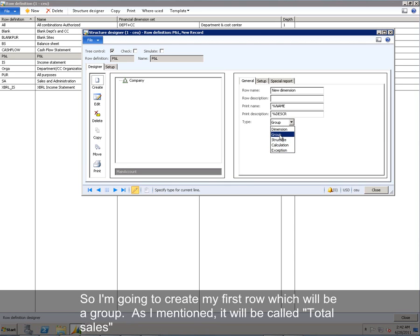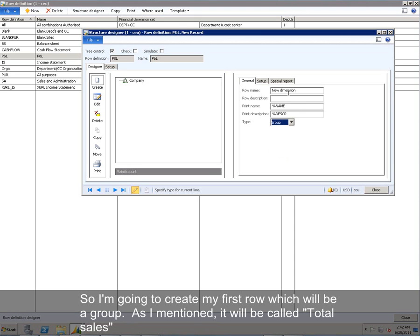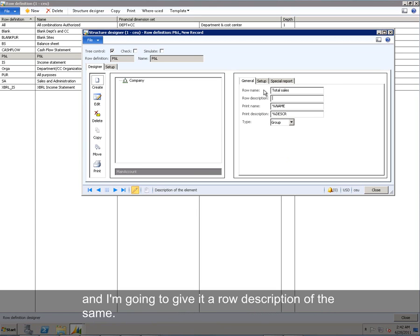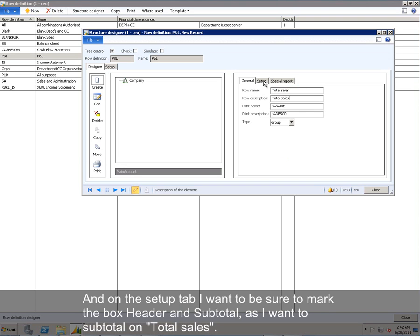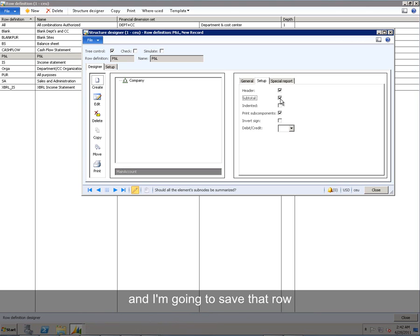So I'm going to create my first row, which will be a group. As I mentioned, it will be called Total Sales. And I'm going to give it a row description of the same. And on the Setup tab, I want to be sure to mark the box header and subtotal. I want to subtotal on Total Sales. And I'm going to save that row.